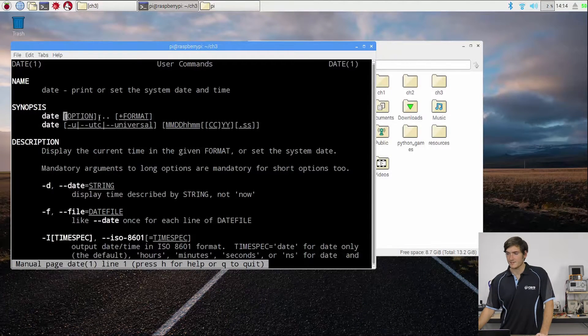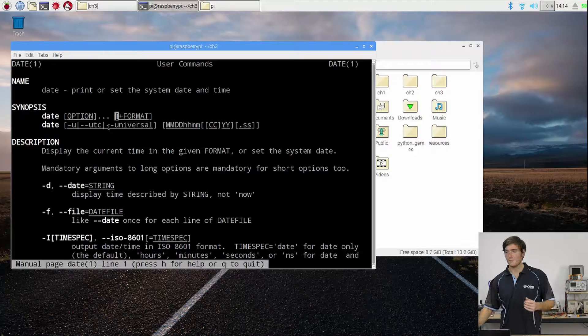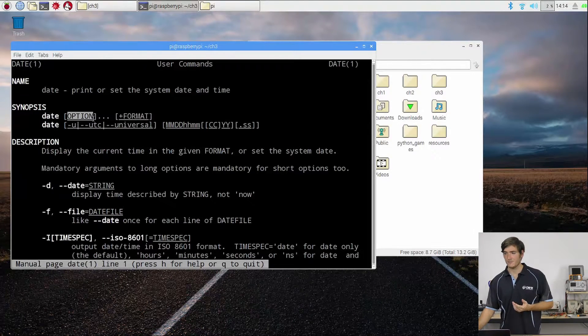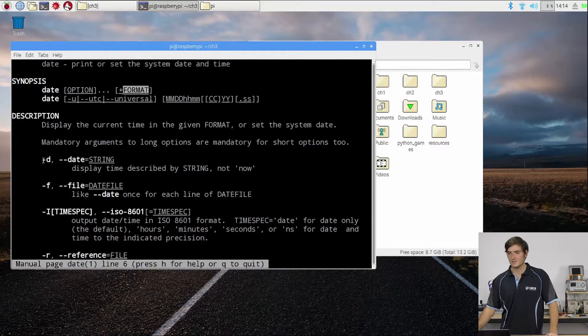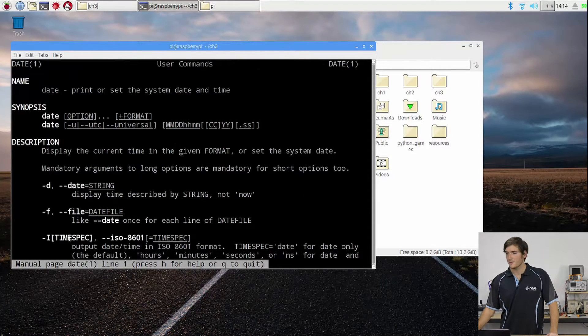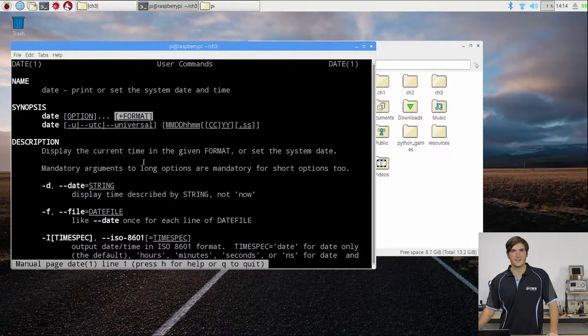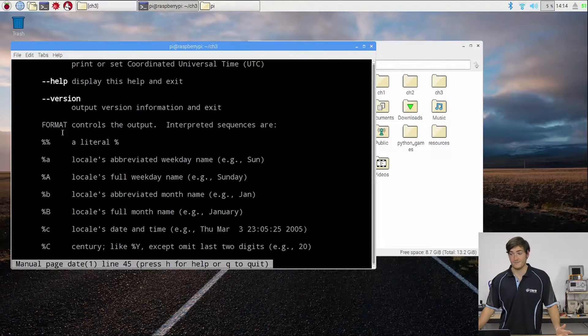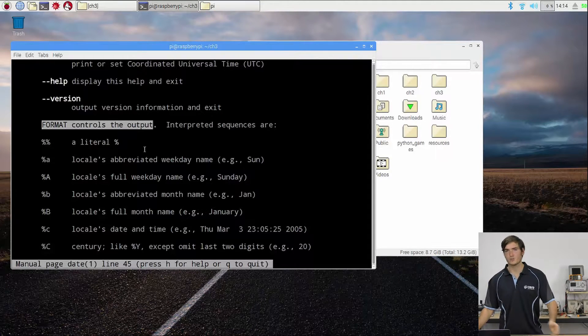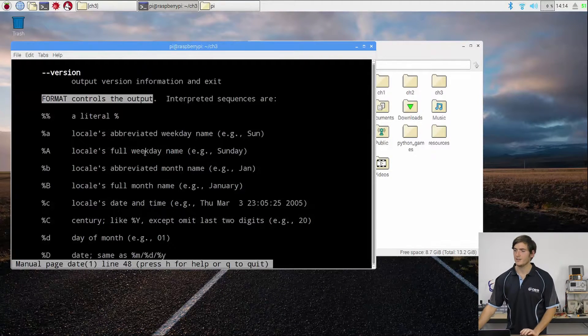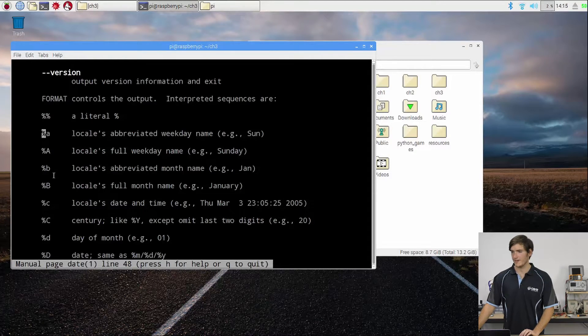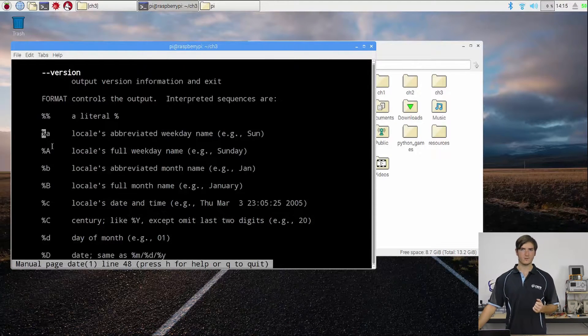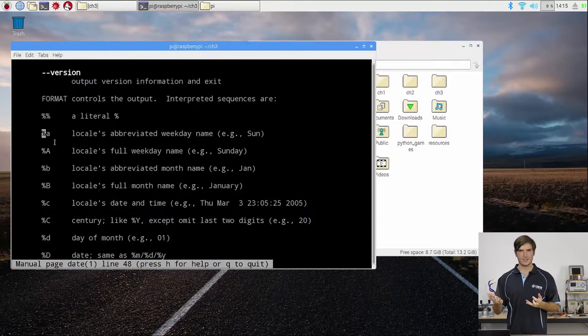We can see up the top here we have the synopsis, and this is how the command can be used very briefly. So we have date and some options and some format. These are in square brackets, which means you don't have to enter anything into them - in fact, we didn't enter anything before, we just entered date and ran it. But we do have the option to enter some options or to enter whatever format is. Options are these letters followed by a dash, and they can be quite useful. But this format is kind of giving us a hint - that's how you can format the output.